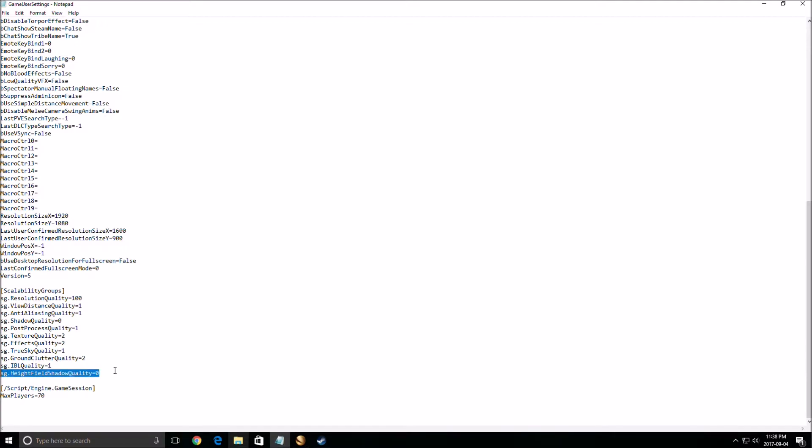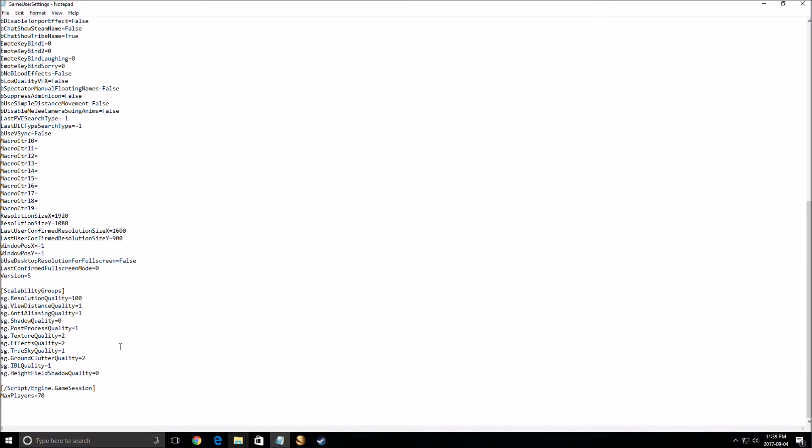Field shadow quality, same thing, put this one at 0. Really important; you will gain a lot of FPS. Texture is less important because if you have a lot of VRAM on your video card, you can put it at high or even epic if you have more than 4 gigs, so this one, do whatever you want.